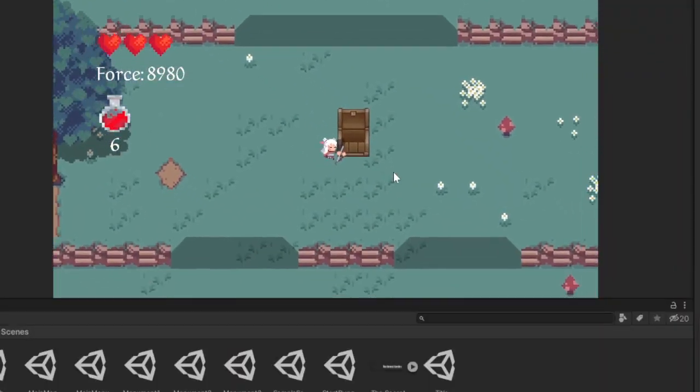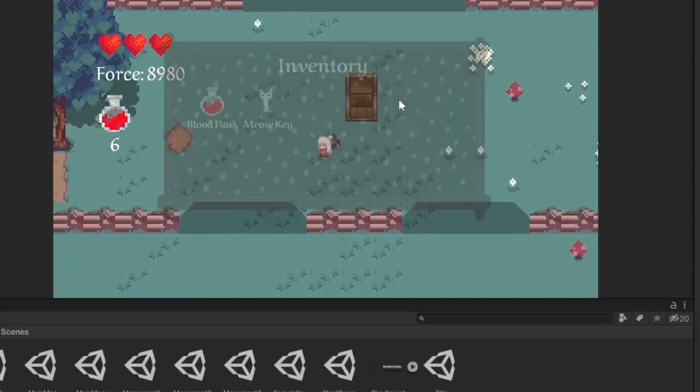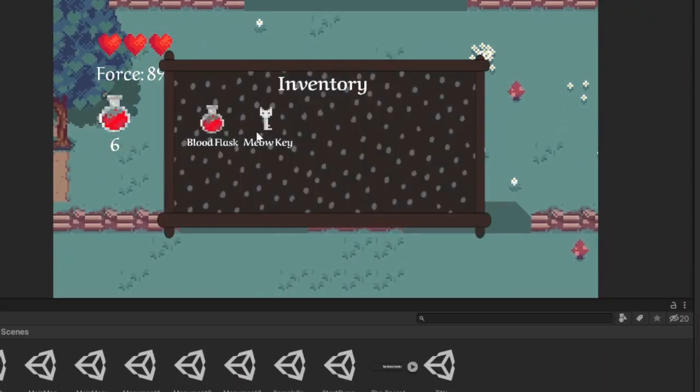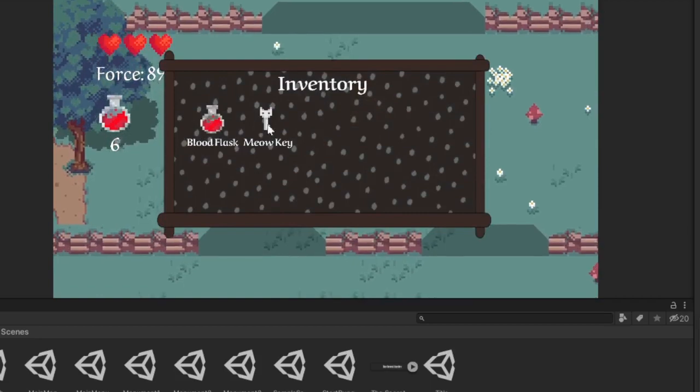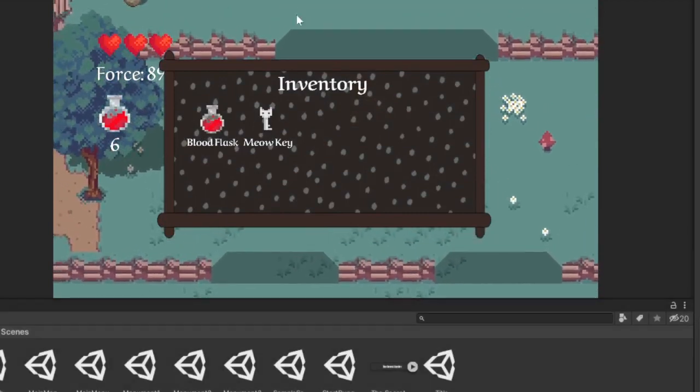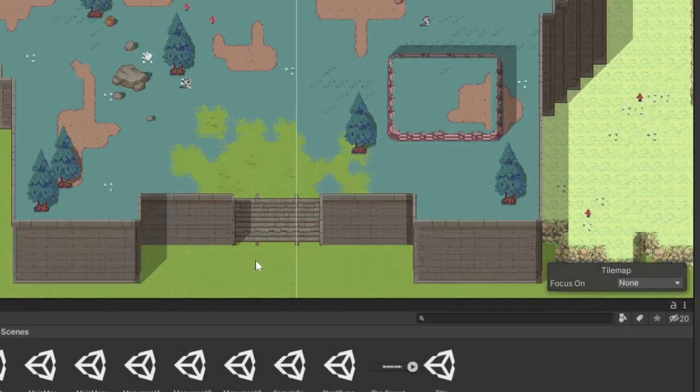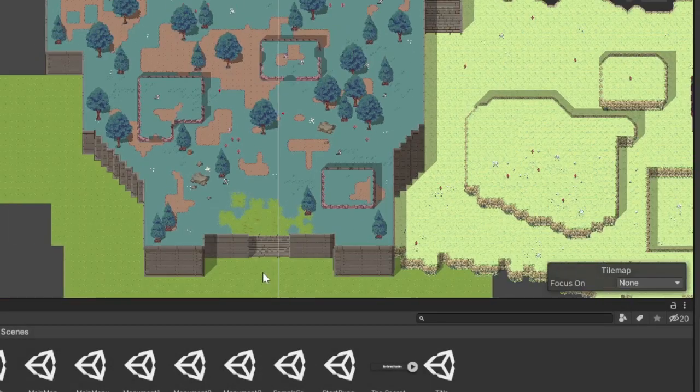And once you actually defeat the boss, a chest appears out of nowhere and gives you the meow key. I'm not sure what it's gonna do, but I'll figure that out later.